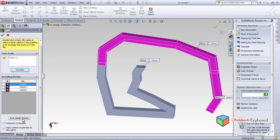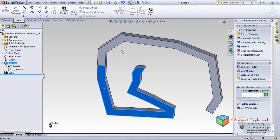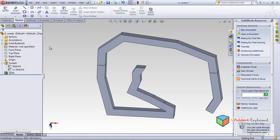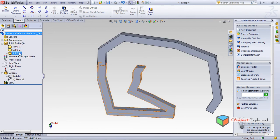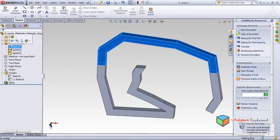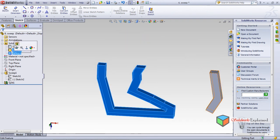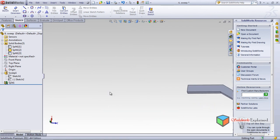You can auto-assign names — that's alright. When you do Cut Part, the parts are split, and when you click OK, it remains as three parts. There are three parts: this is one part, this is the second, and this is the third. When you open Solid Bodies, you will see three splits. You can left-click a body to select it and then hide it.